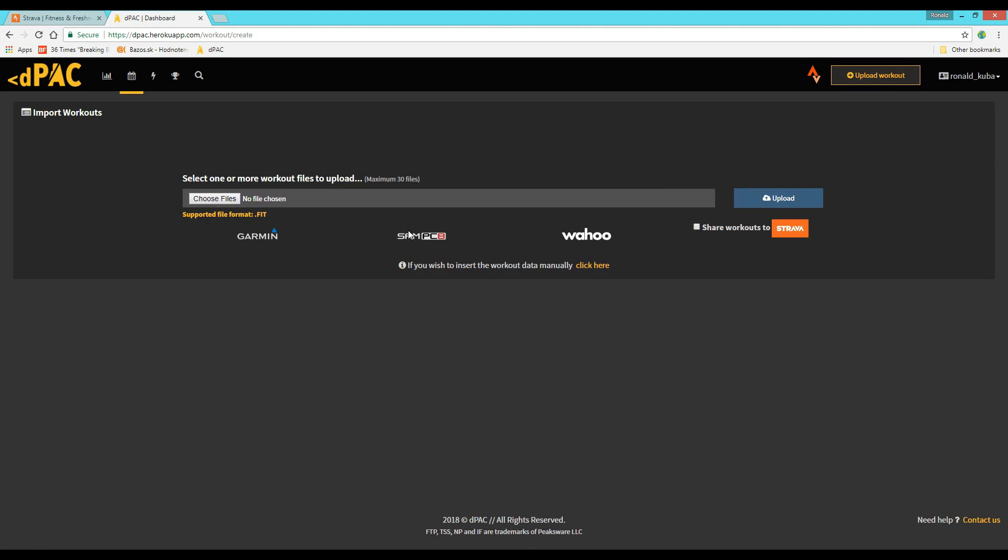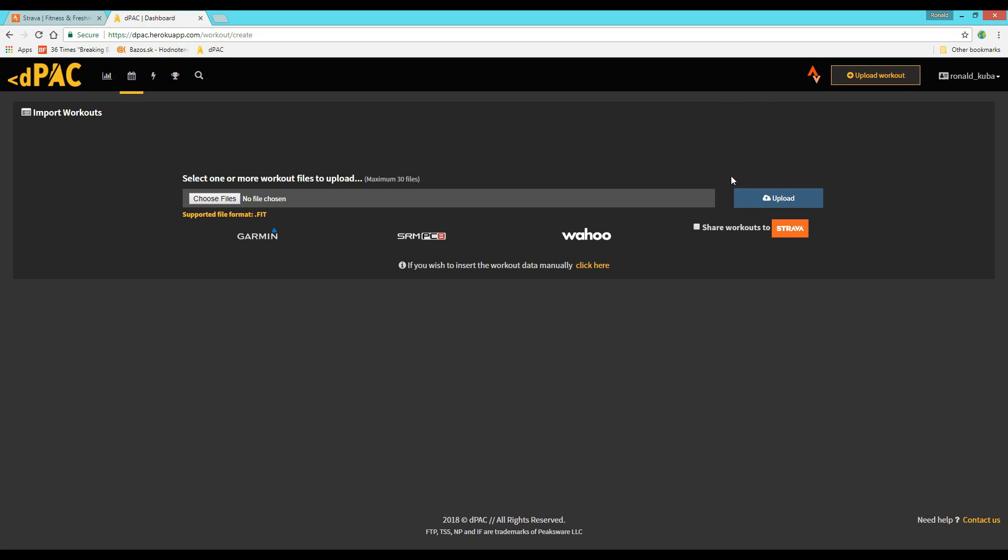Of course, as with any analysis software, the larger data pool you have on there, the better calculations you get. So luckily, the DPAC app is now compatible with all FIT files so you can upload them straight from your Garmin, your SRM, Wahoo, whatever computer that supports the FIT files.